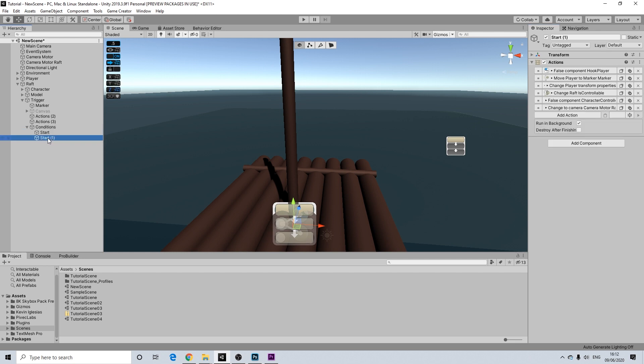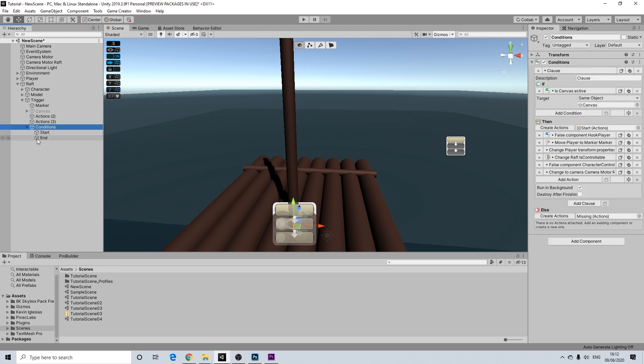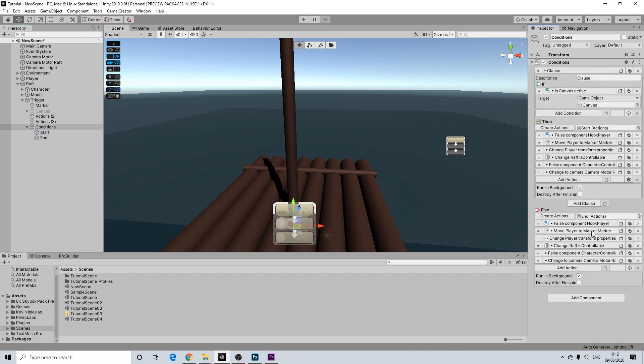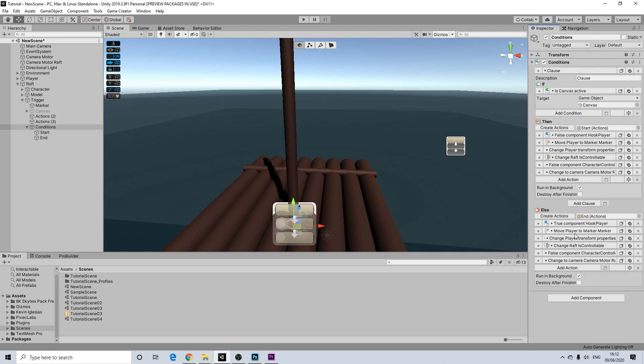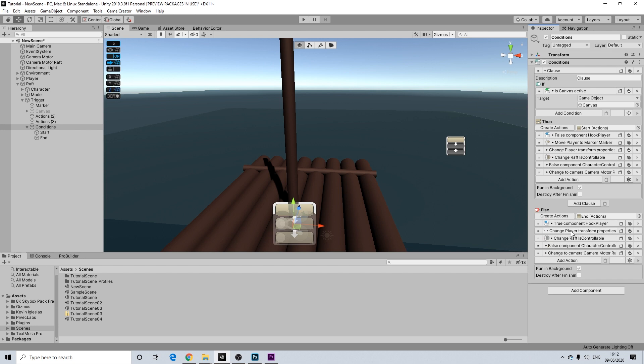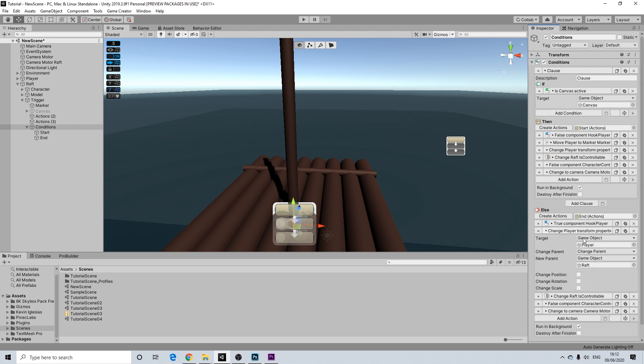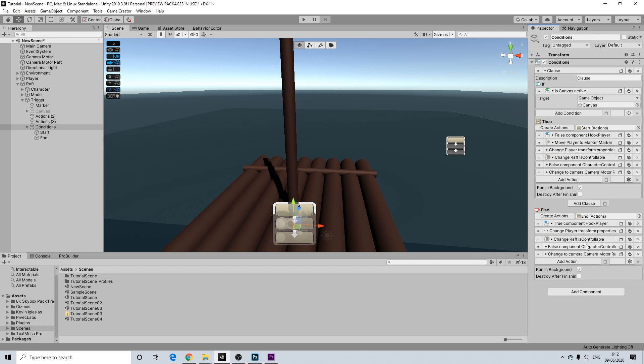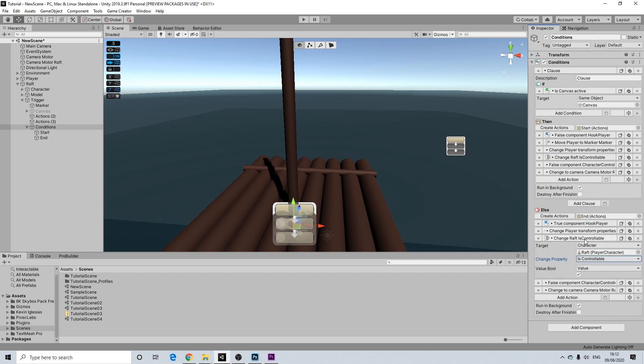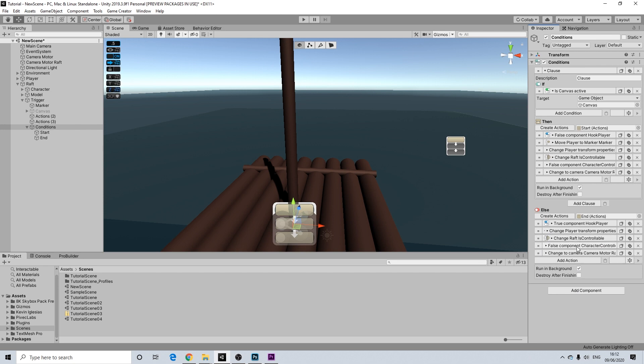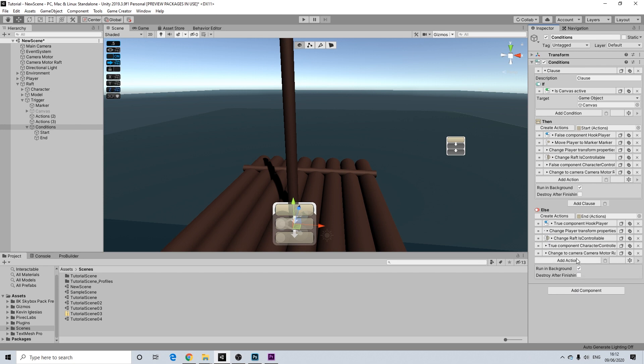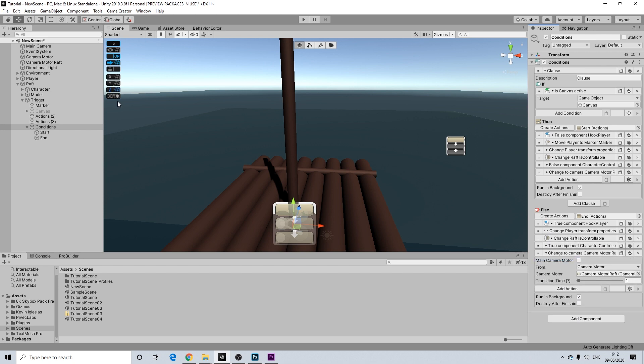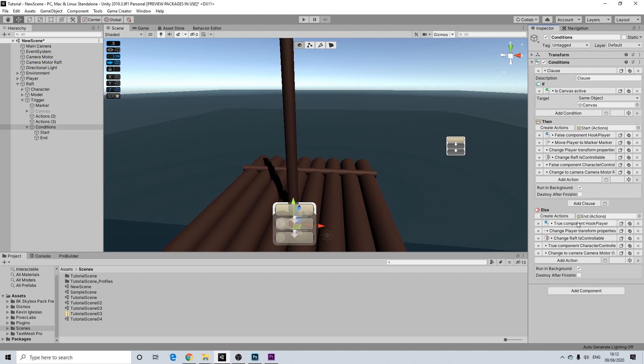I'm going to duplicate this one. Rename it to end. And we're going to drag it in here. And the reason for duplication is simply because it's a lot easier. I'm going to remove the move player. We're going to clear the parent. We're going to turn this back off. And we're going to turn this back on. And we're going to drag in our old camera. So just a bit easier to do it this way really. So yeah a couple of the basics here.